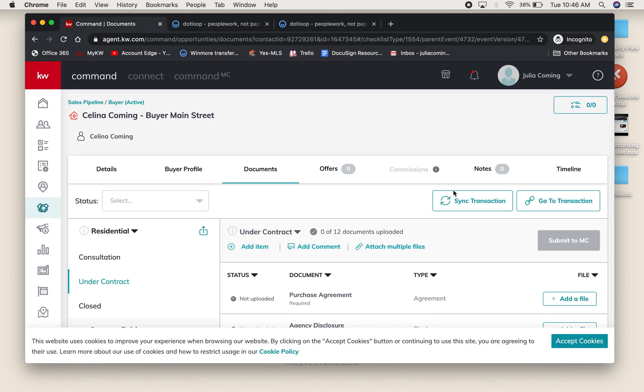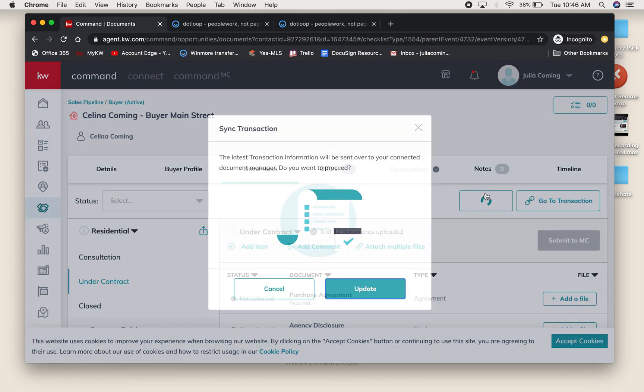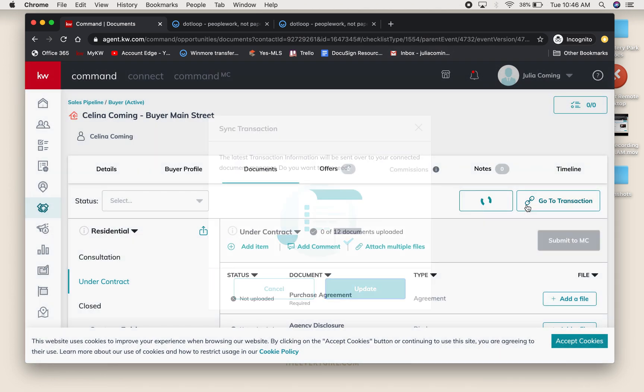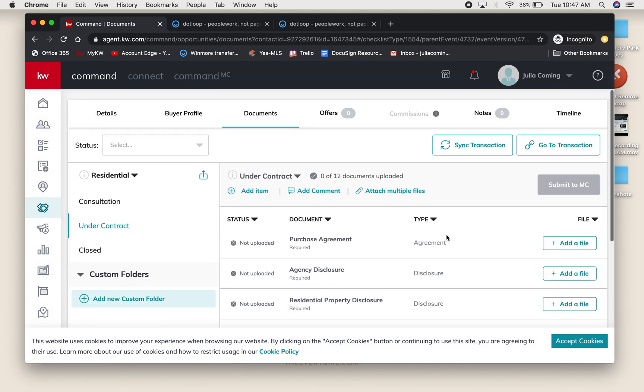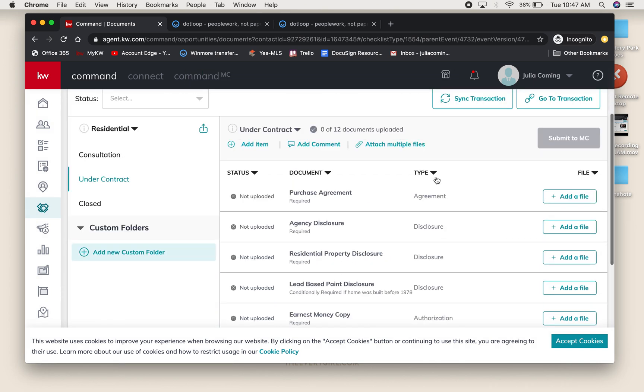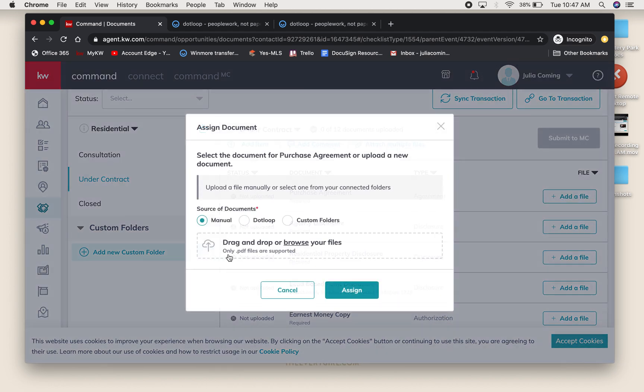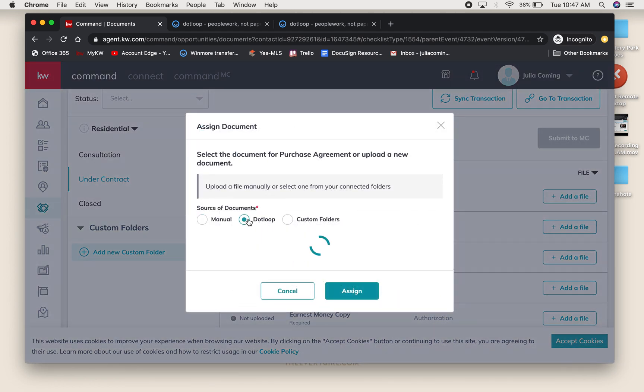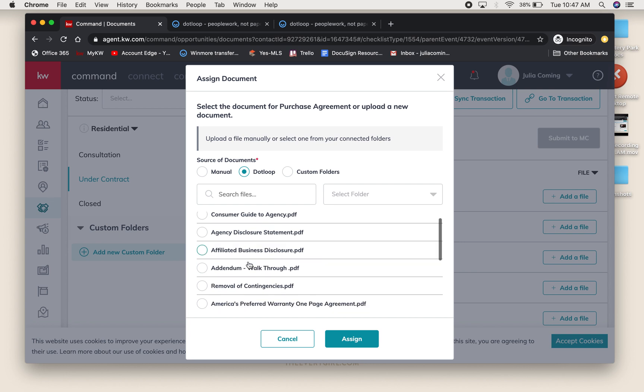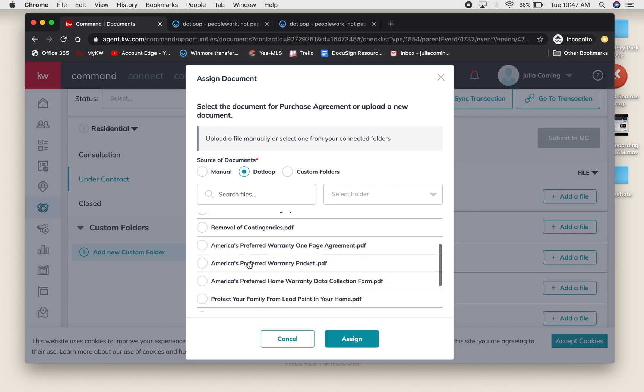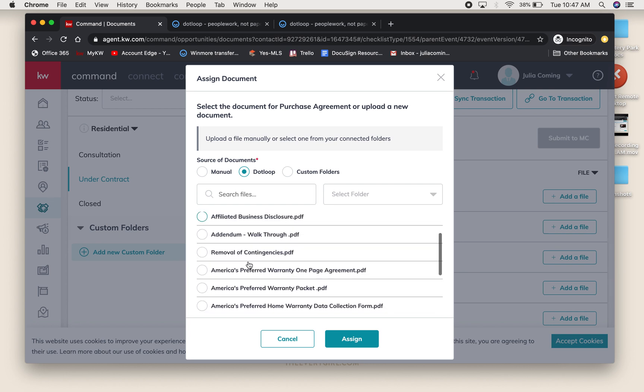Let's go back into Command. I'm going to sync the transaction so that it knows what was just added to the loop that it synced to. Now I can say Add File. I want to search DotLoop, and all those documents that I just copied from that original loop are here now.